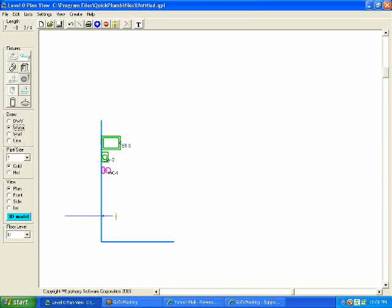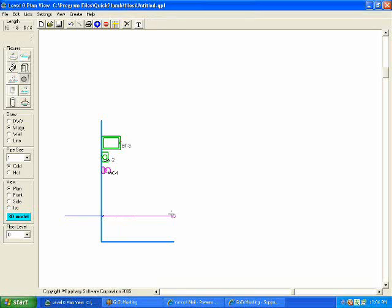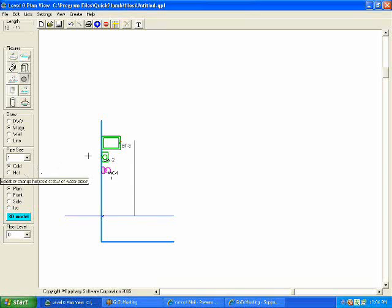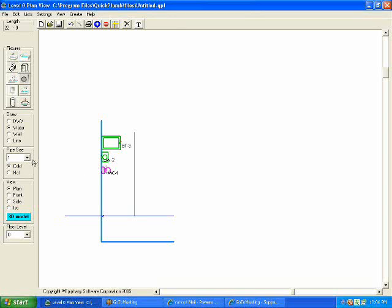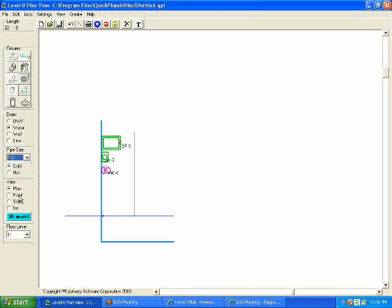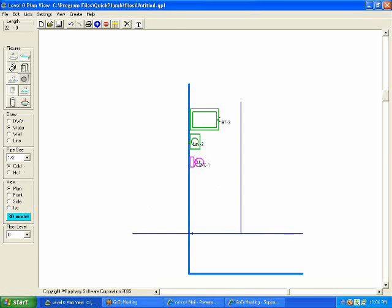Once we've placed the fixtures, we can begin connecting the cold water to the fixtures. Now I'm going to change the pipe size for the individual fixtures. I'll connect my toilet first. A typical residential tank type toilet would use a half inch supply, and it would always be cold. To connect this toilet, all I have to do is click anywhere on the fixture and drag my mouse over.